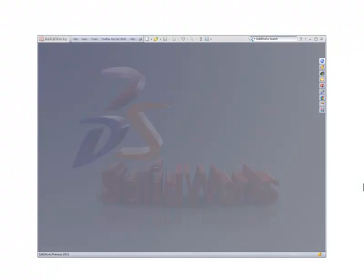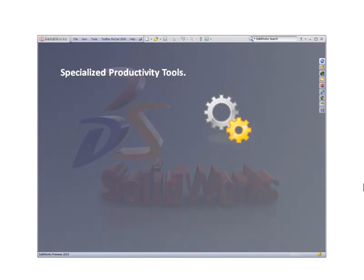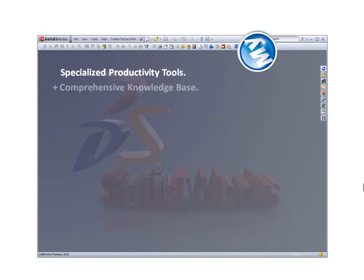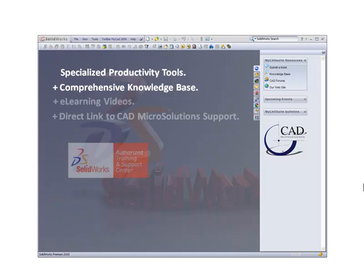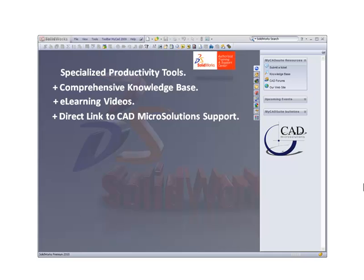Increase your SolidWorks design productivity by taking advantage of a suite of specialized business tools, CAD Microsolutions' comprehensive knowledge base, a set of e-learning videos, and a direct link to CAD Microsolutions' support staff.